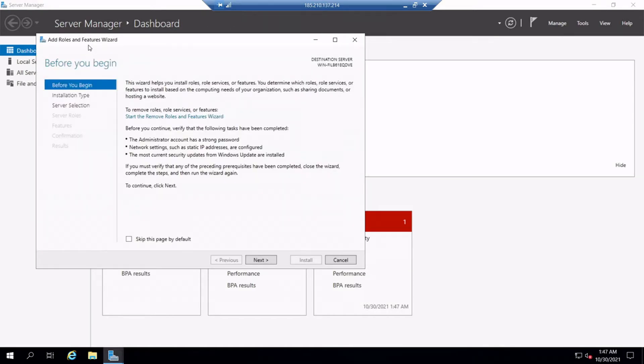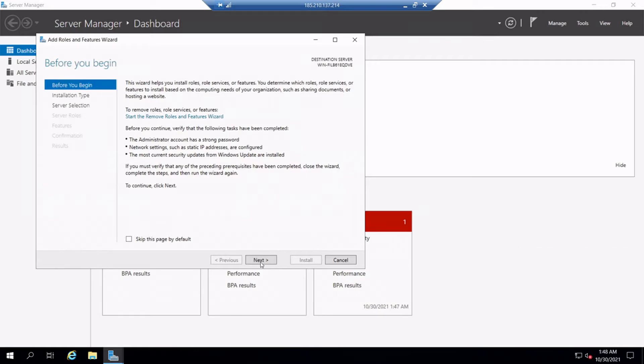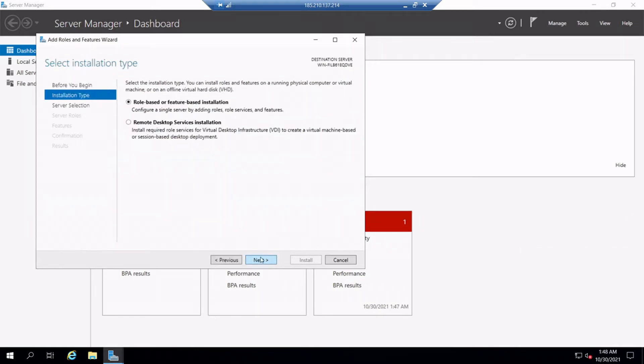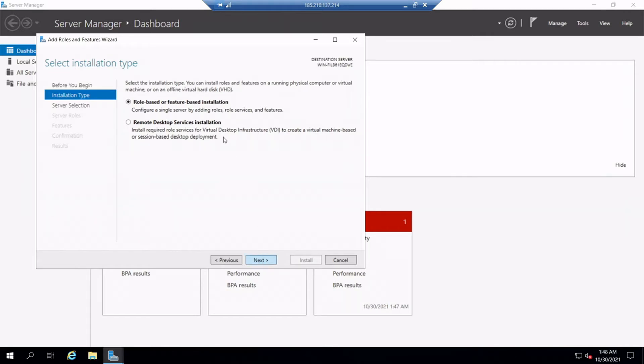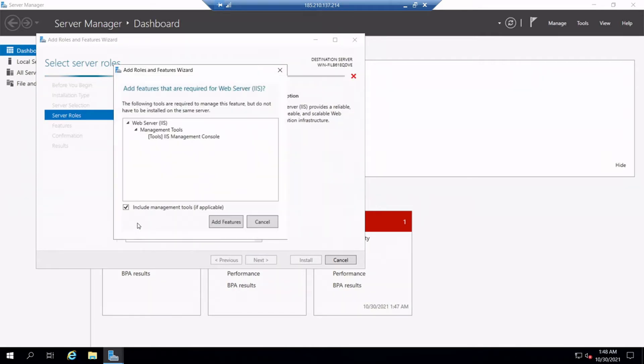The Add Roles and Features wizard will open. Click Next on it and then choose role-based or feature-based installation. That is the default one. Click Next. Then select a server from the server pool. Here we are selecting our own logged server, so that will be the default one. Click Next again. Then from the server role section, choose web server IIS. Select that.